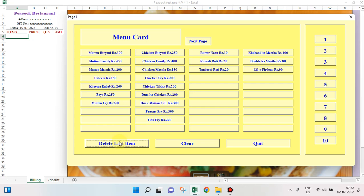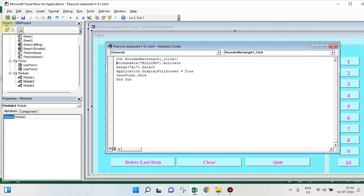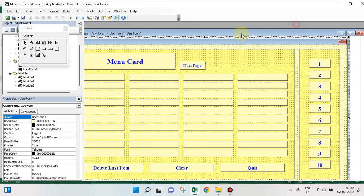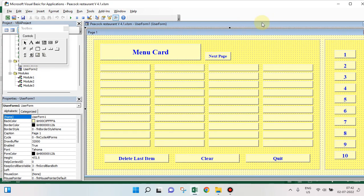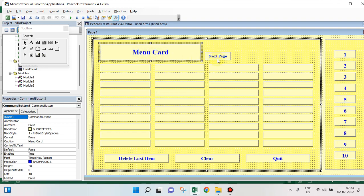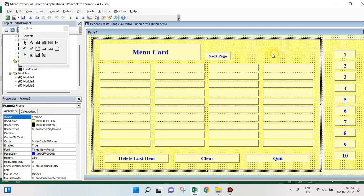So friends, let's see how this is made. Go to Developer — we have two forms as we have seen: Form One and Form Two. I have created command buttons here — all of these are command buttons, we have nothing except command buttons.